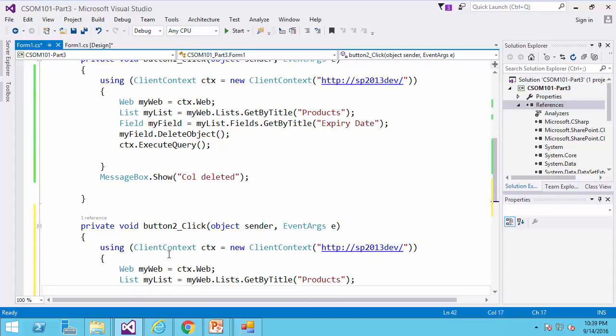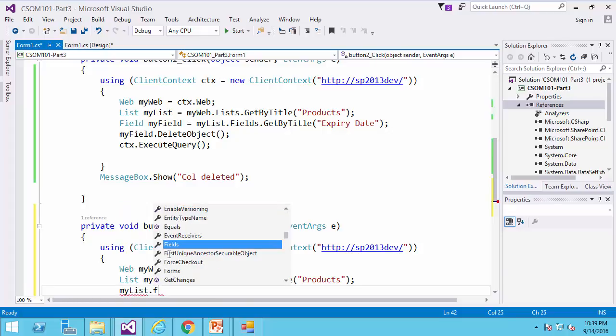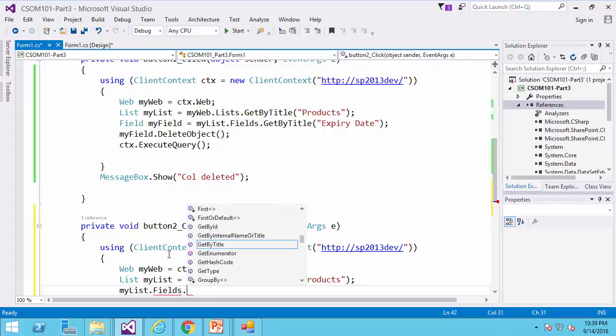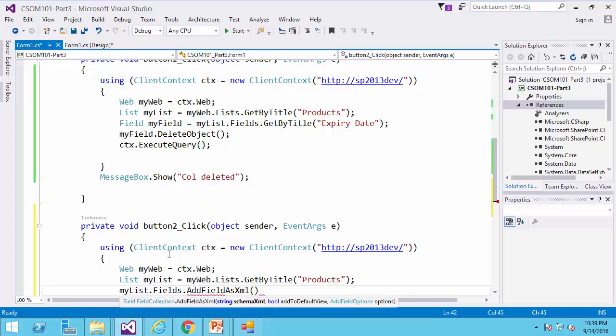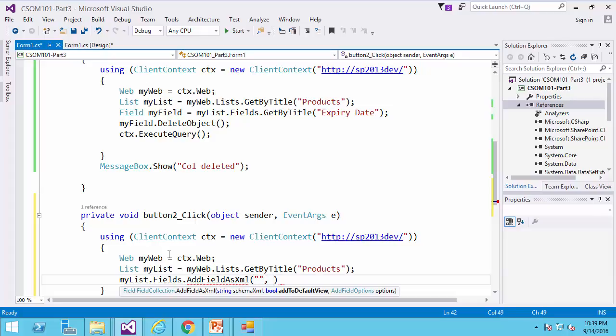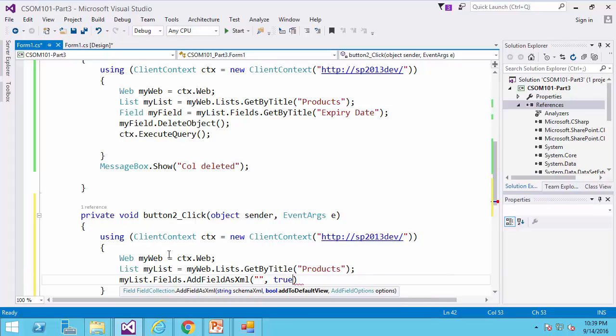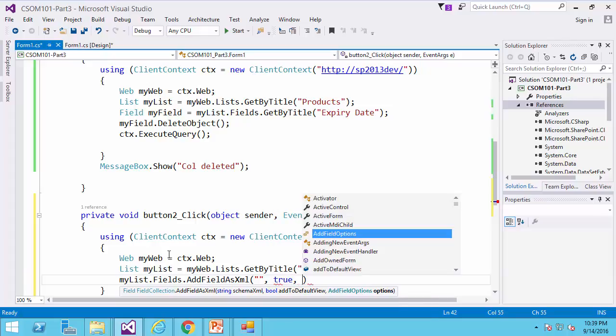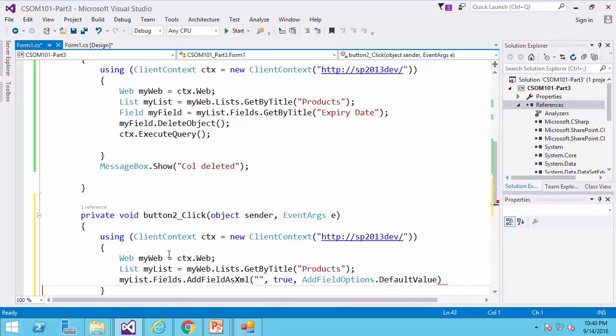Then I would say mylist.fields.addField as XML, and now we need to have the XML definition for this field that I will edit. Whether you want to add this field to the default view, I would say true. And finally, add field options, I would say use the default value.